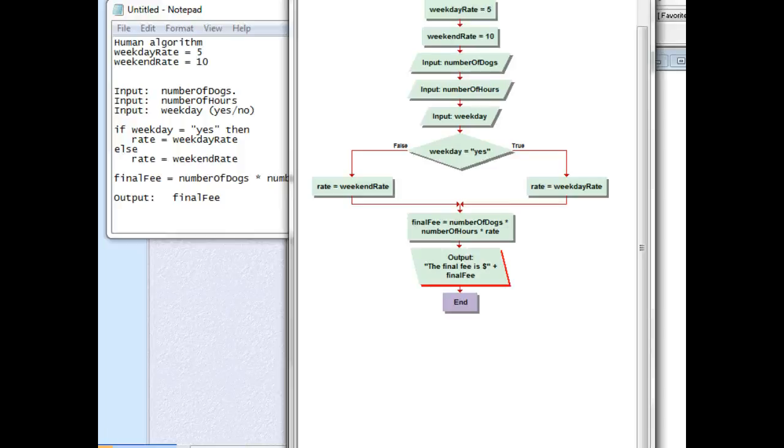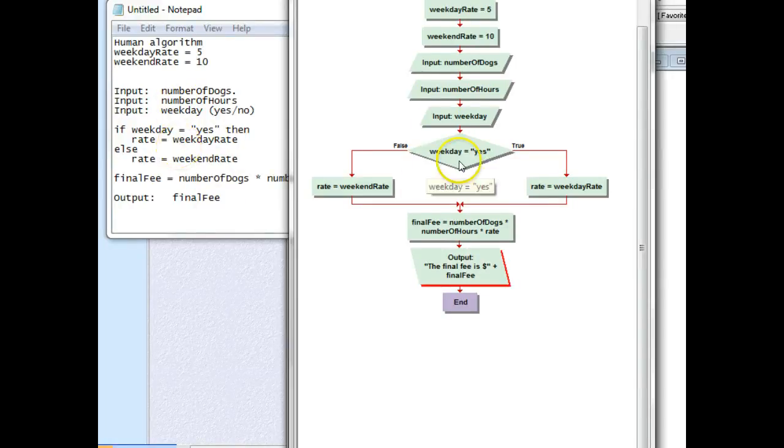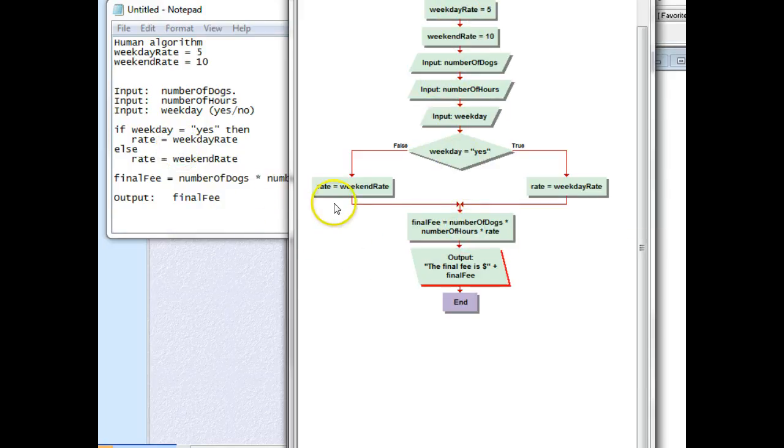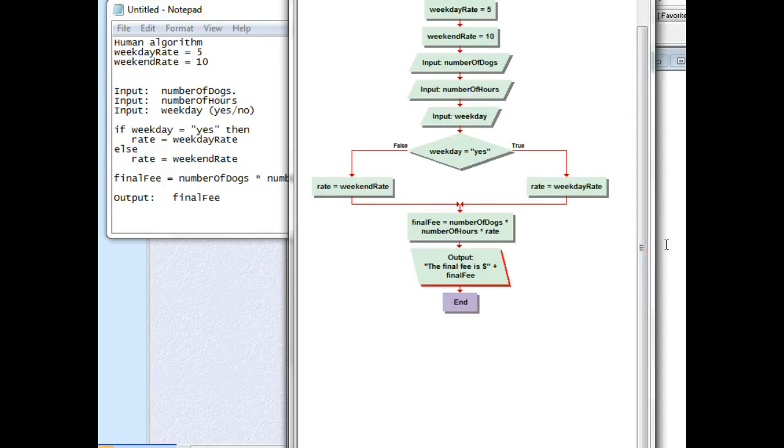Alright, so we've done the problem statement, the human algorithm, and tested that in our flowchart. Everything works perfectly, so now it's time to code. Coding a decision is a little bit different than what we've done before, so let's take a look at it.